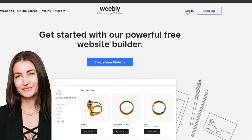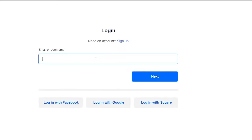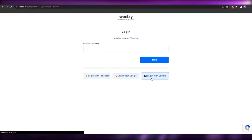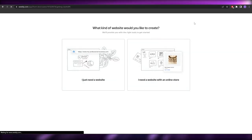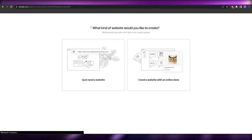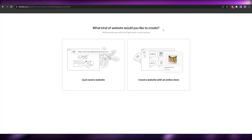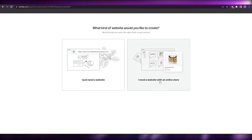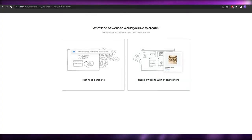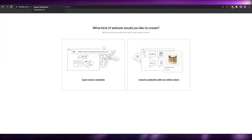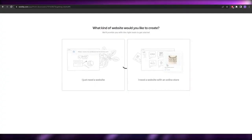I'm going to log in using my Square account. Once logged in, it asks what kind of website you want to create: just a website, or a website with an online store. Since we're trying to create an online store with Square, let's select 'a website with an online store.'